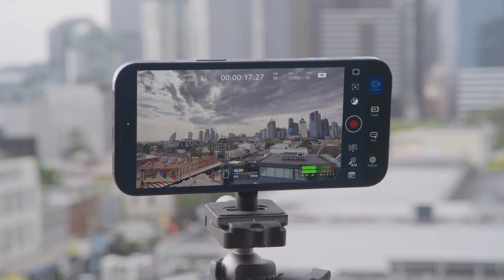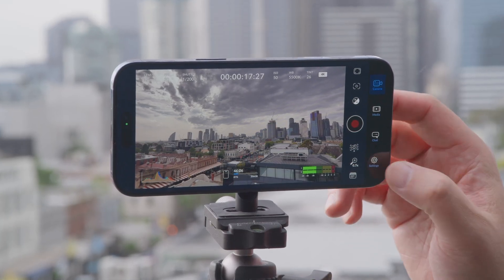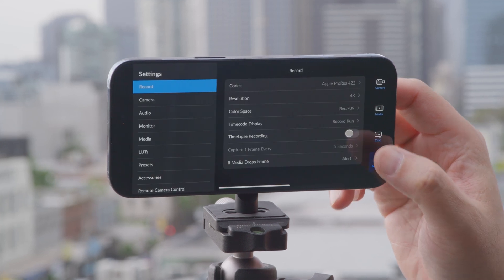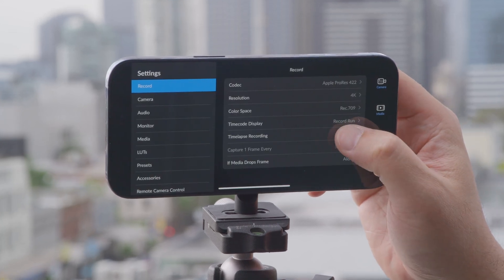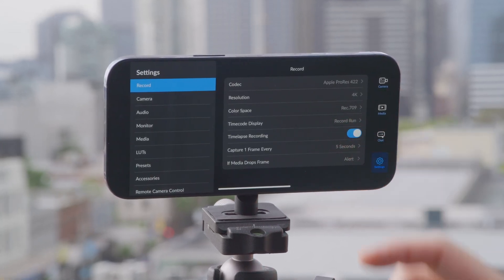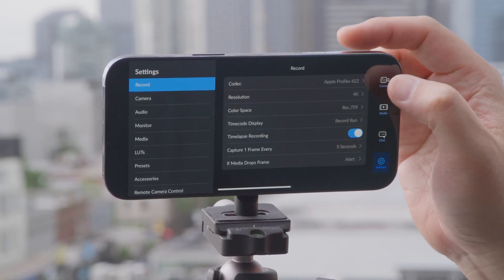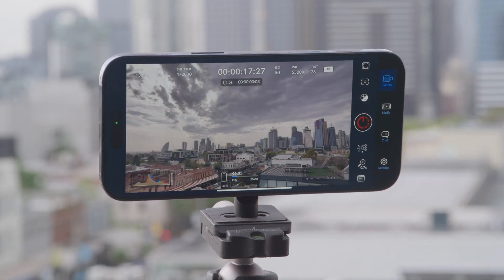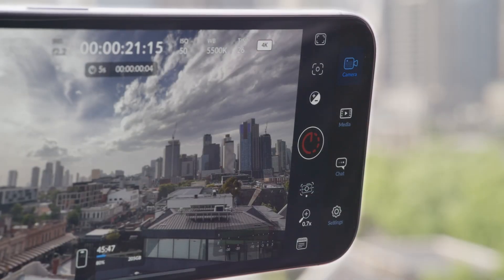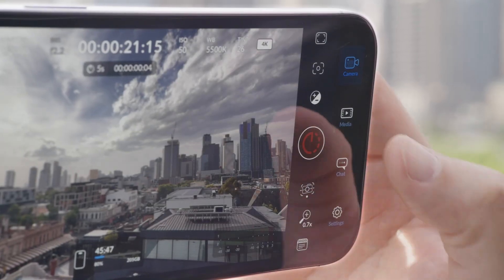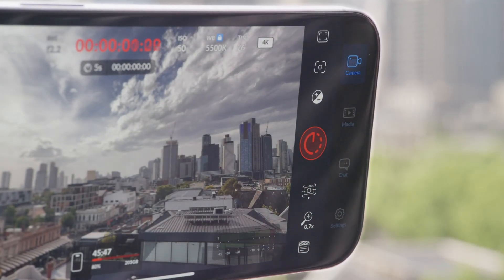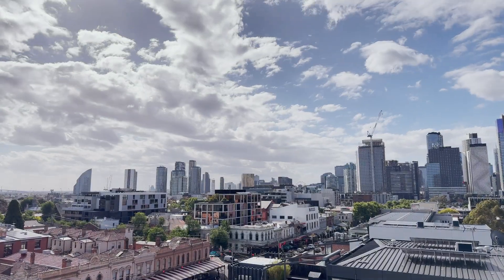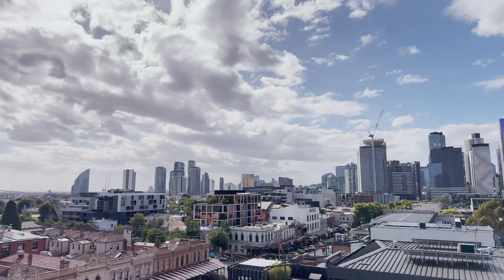We have improved the camera overlays so it's clearer to see what settings you have chosen. When you have off-speed recording or time-lapse recording selected, you will now see new indicators on the screen as well as on the record button, making it easier to know that you are recording with the right settings.